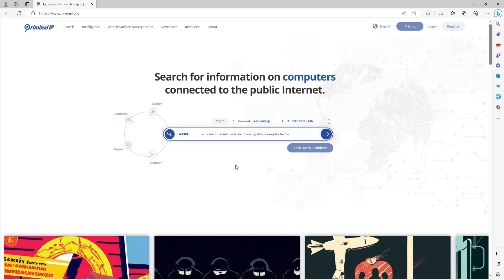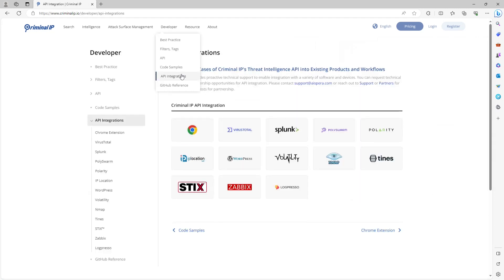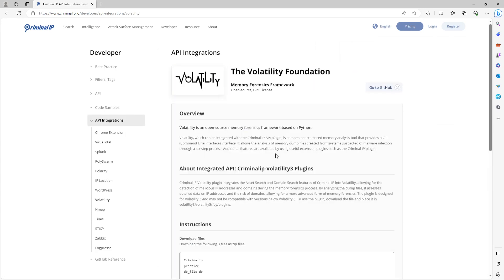You can go to Criminal IP website and click API integration. After that, you can choose Volatility and click go to GitHub to download Volatility plugin.